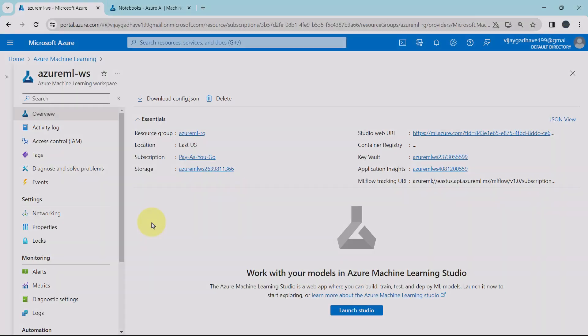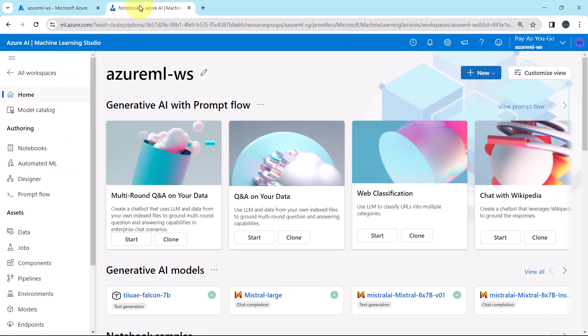So let us go to Azure Machine Learning Studio and create the compute instance. This is the Azure Machine Learning workspace. And here I have opened the Azure Machine Learning Studio.